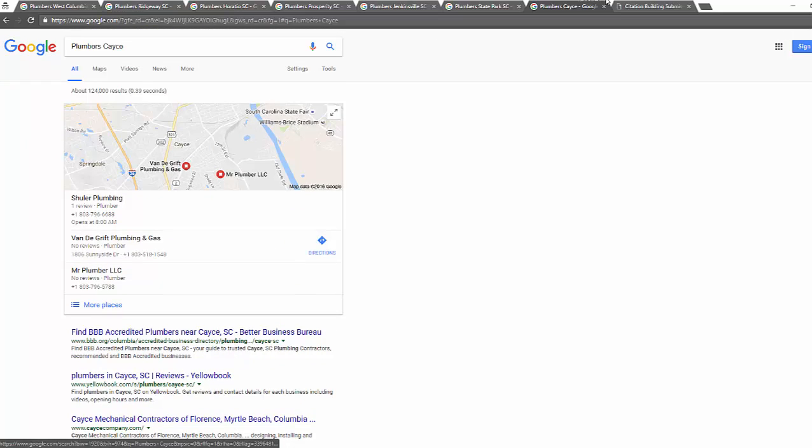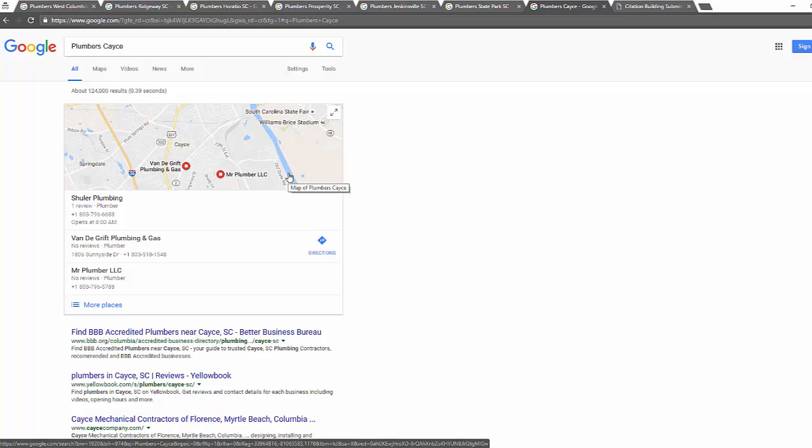As you see, this approach helps to easily rank videos for different kinds of local keywords. Hopefully you found this video valuable. Thank you for watching.